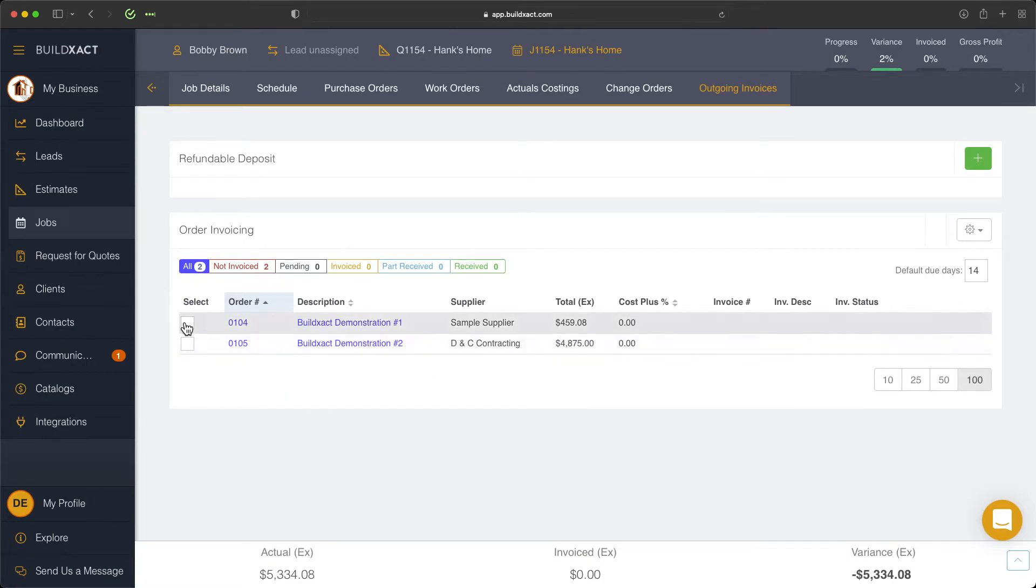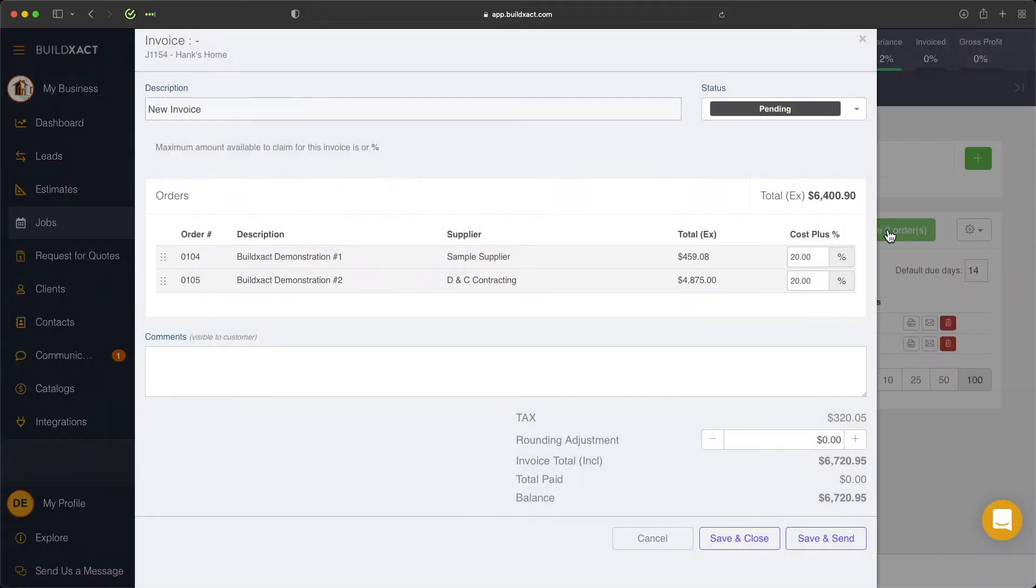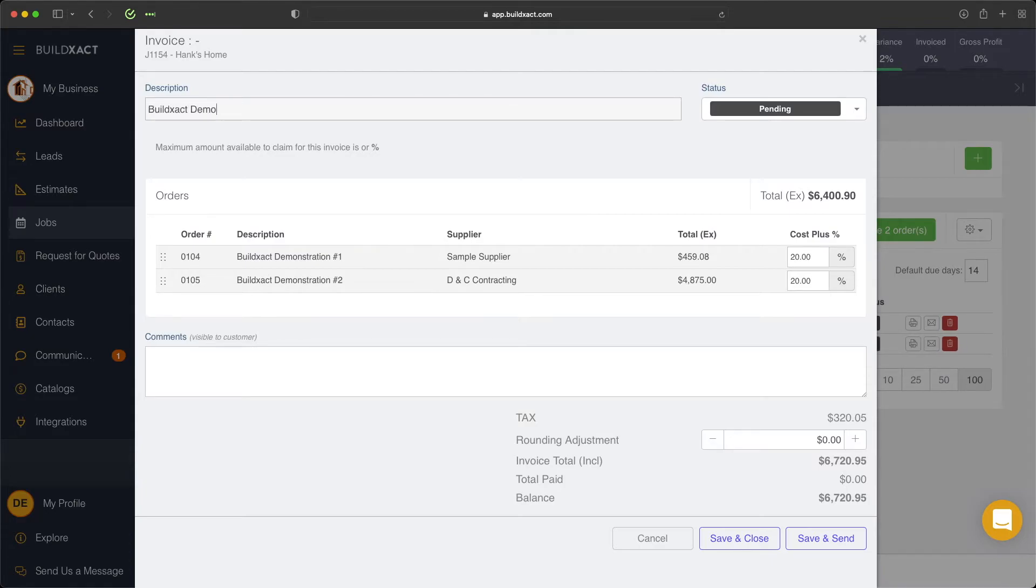So next up, we're going to select the items. And we can then go ahead and invoice that. So we'll click invoice, and that's going to roll them into a singular outgoing invoice. And we can go ahead and give it a description.